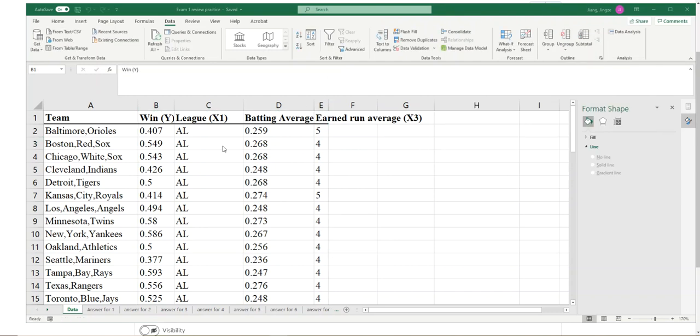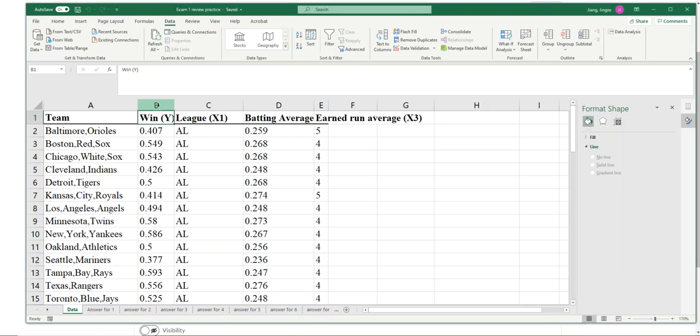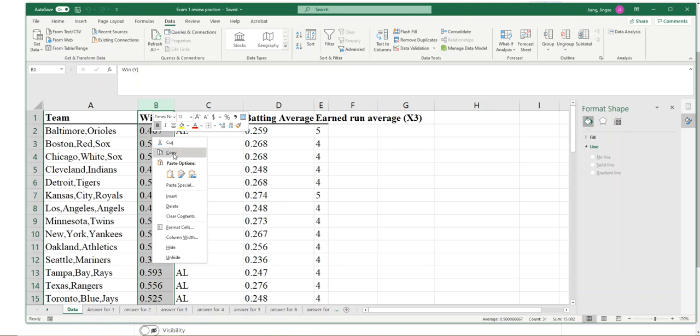Make sure you will not include column C, the league, because that is not numeric, so Excel won't be able to generate outcomes. There are two options: you can delete the column or move it to another place. Let's just move the column to another place.